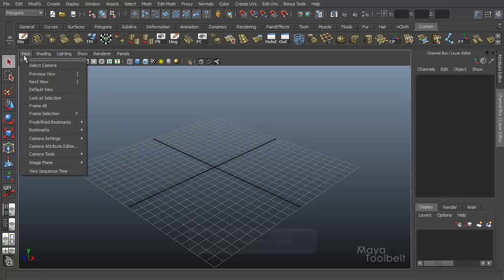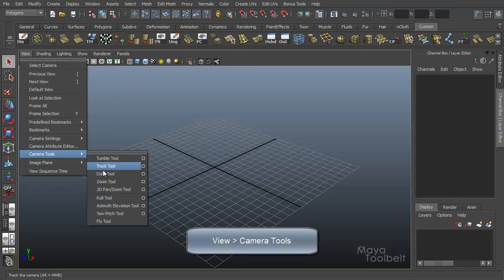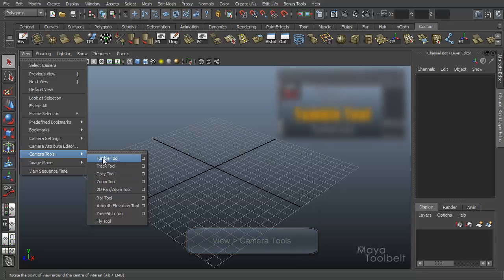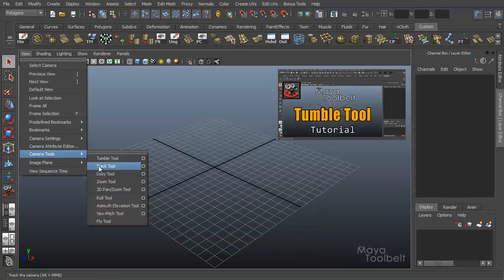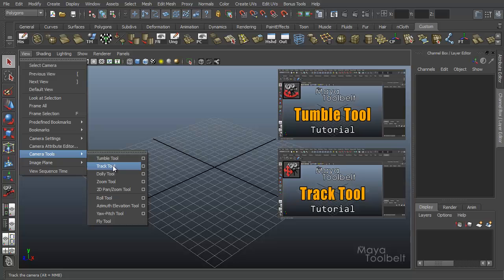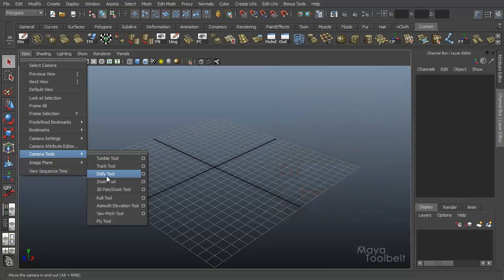Today we're going to continue with our camera tools. We're going to be looking at view camera tools dolly tool. We've already gone over the tumble tool as well as the track tool, and you can click those links over there to check those videos out. But next on our list is the dolly tool.